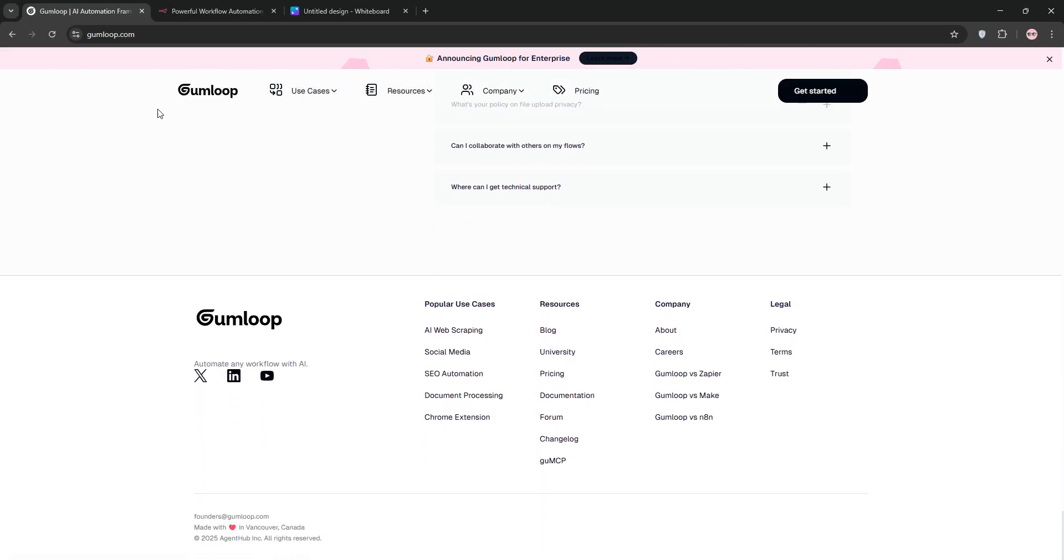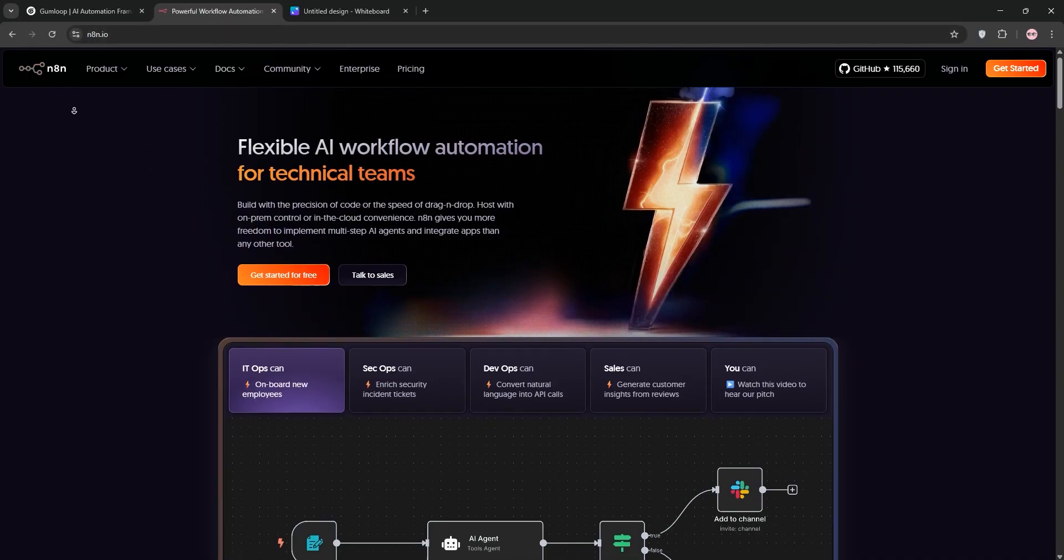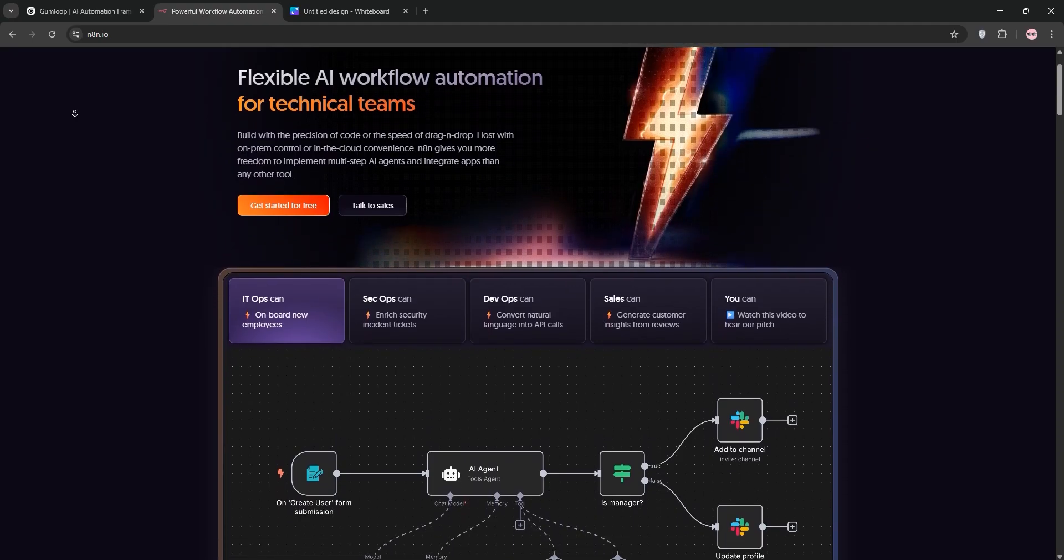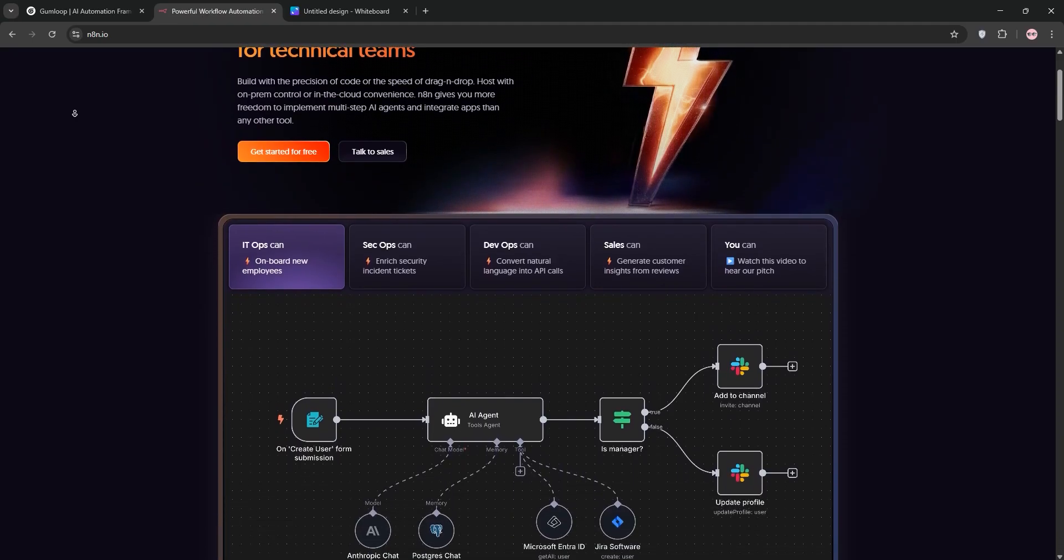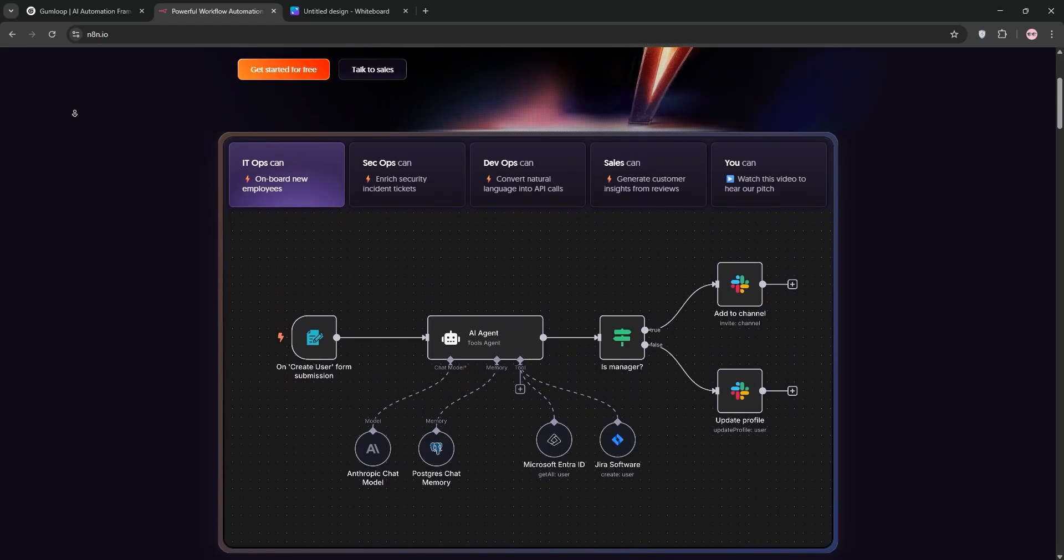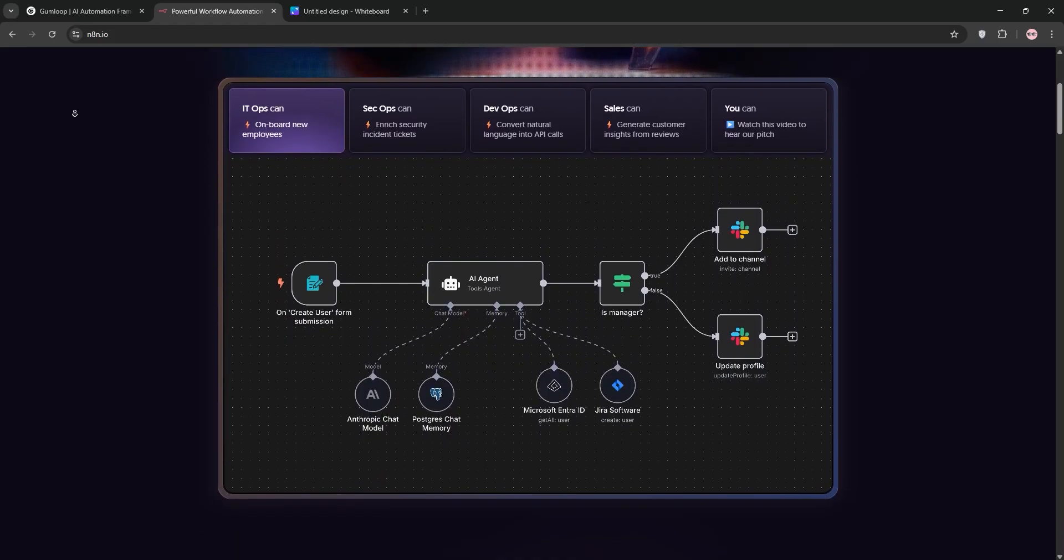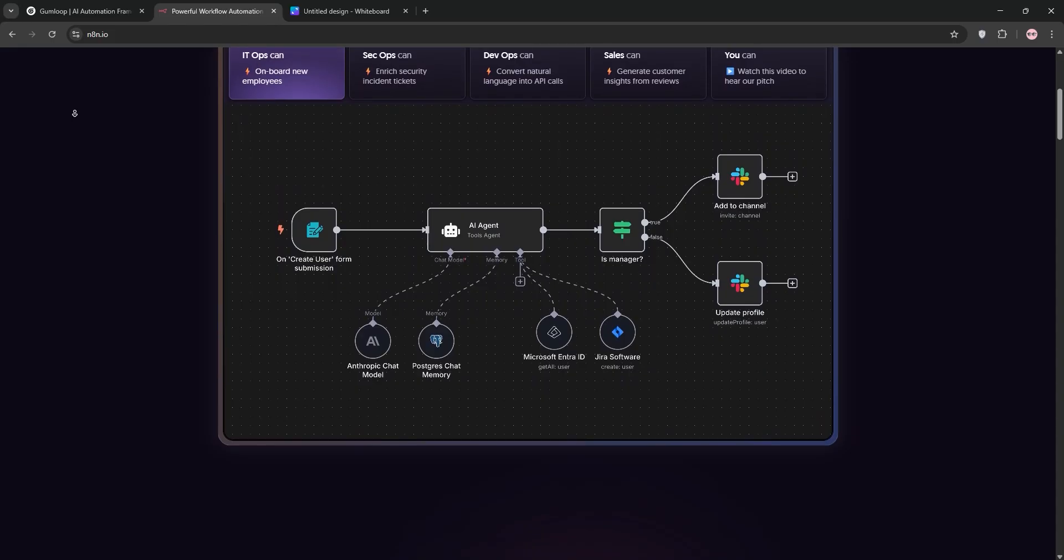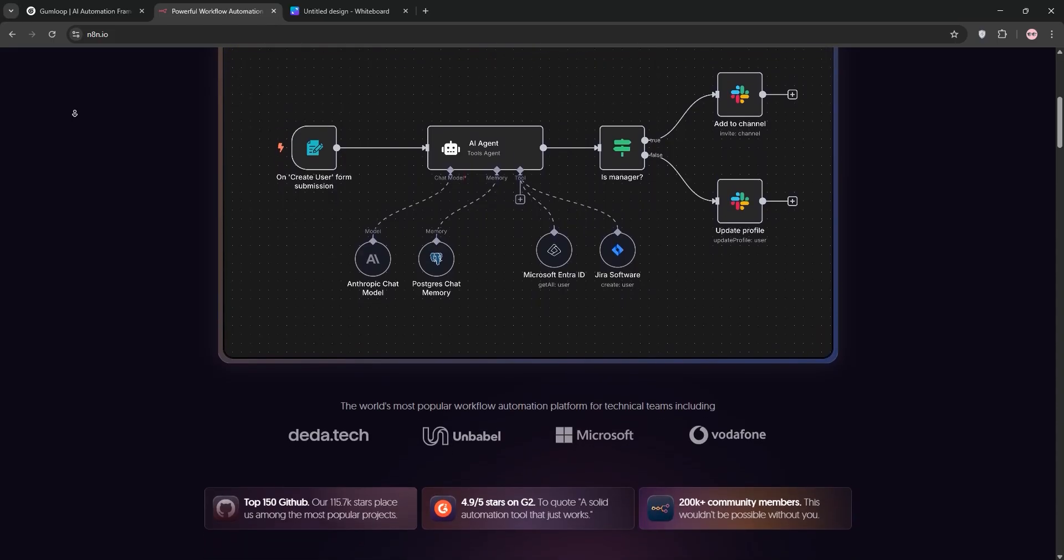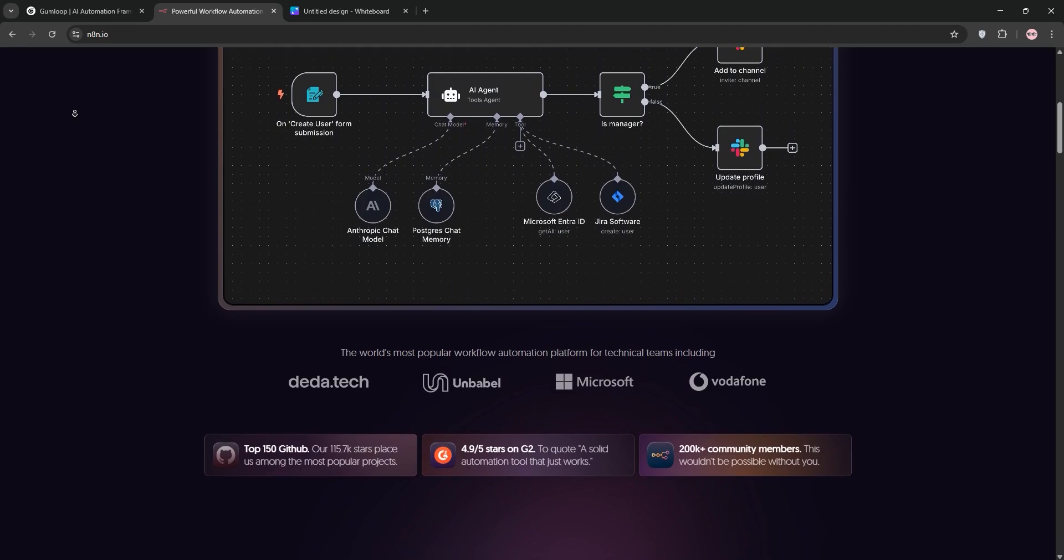Now, let's talk about N8N. If Gumloop is the iPhone, N8N is more like a Linux machine: powerful, customizable, but it expects you to know your way around. N8N is an open-source workflow automation tool that's been around since 2019, and it's built for people who love flexibility and aren't afraid of a little technical grit. It's got a huge community of developers contributing to nodes and integrations, which makes it one of the most versatile tools out there.